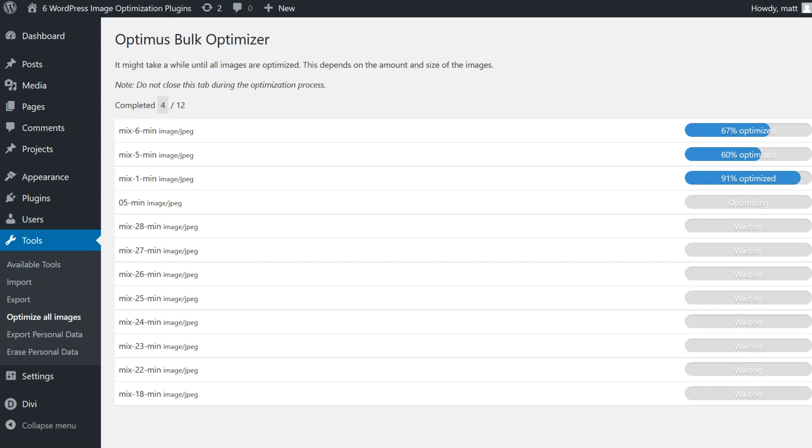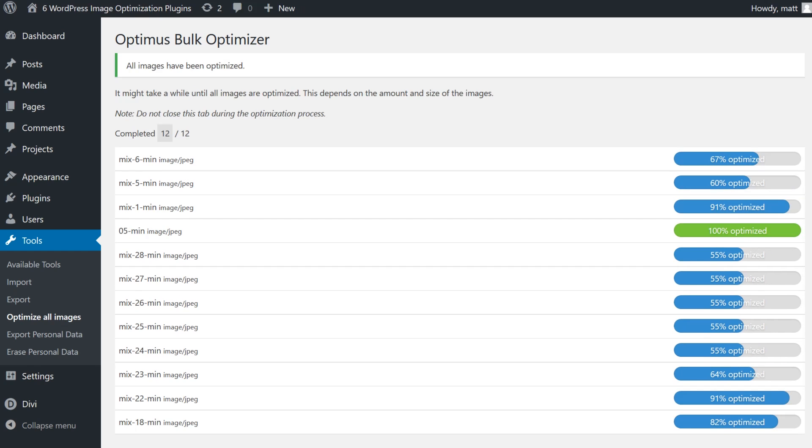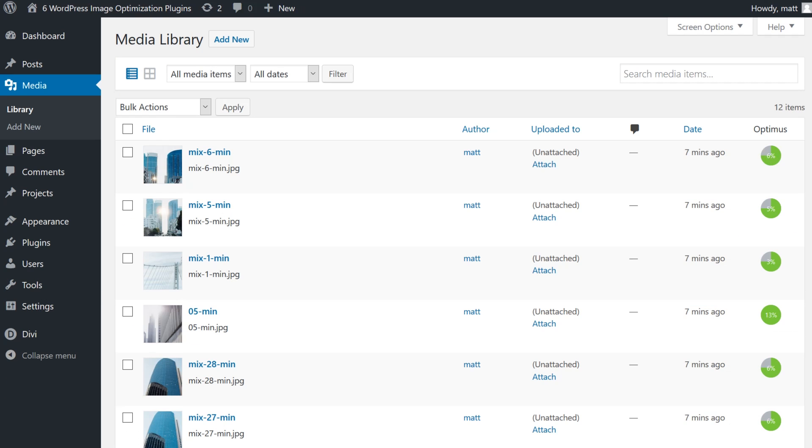That being said, Optimus has a simple settings menu, which makes it a good choice if you're looking for sheer performance and you're not interested in fine-tuning the details of the optimization process. By default, Optimus will optimize images as they're uploaded, but it won't show the compression details. This plugin won't only optimize the files you upload, but also the multiple-size images that WordPress automatically creates for these media files.